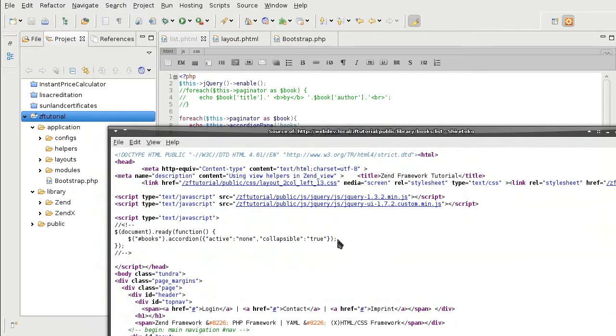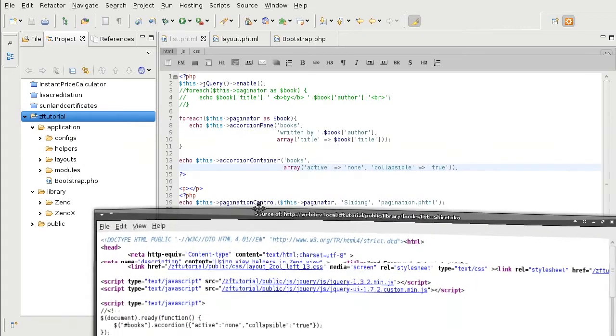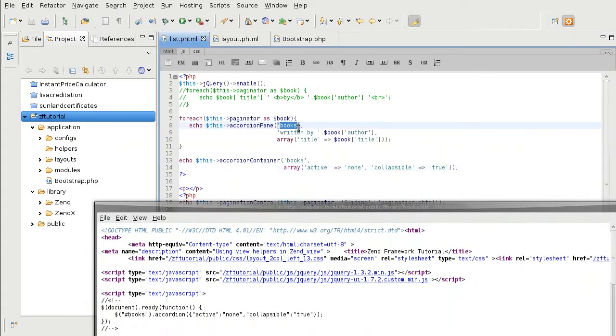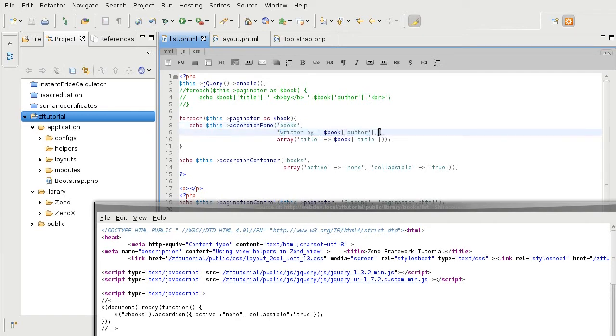The jQuery looks much neater than Dojo did. And once again, the accordion pane does not have a unique id. Instead, it takes the id of the container so it knows where it belongs. The second parameter is the content of the pane. And this is the title for the pane.